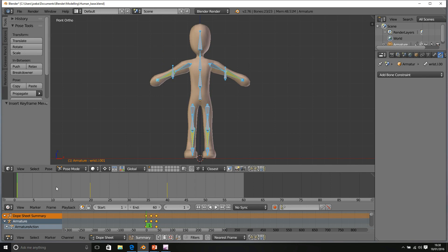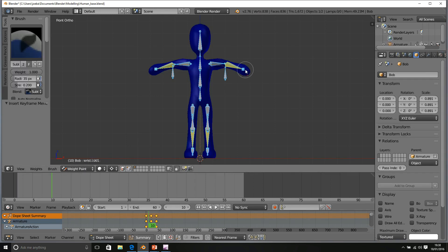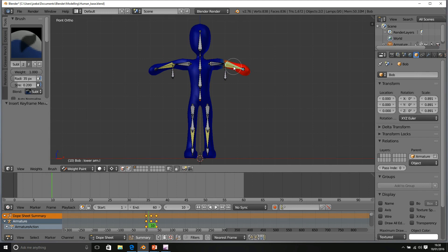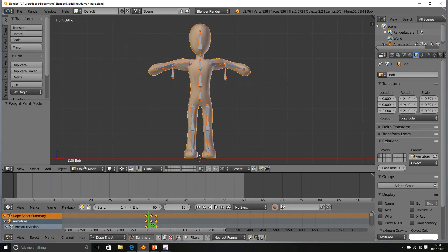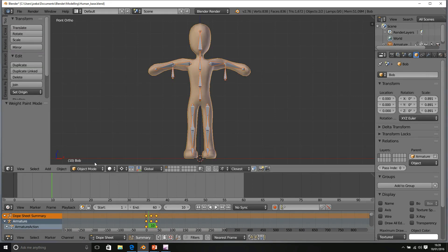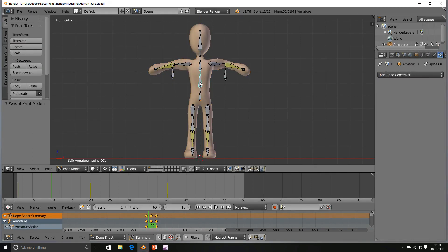But if we want to get rid of that bending at the start, we can go to frame 10 and repeat the process. Now, I've just gone into weight paint mode. So make sure that you avoid that if possible. I need to go back into pose mode. There we go.